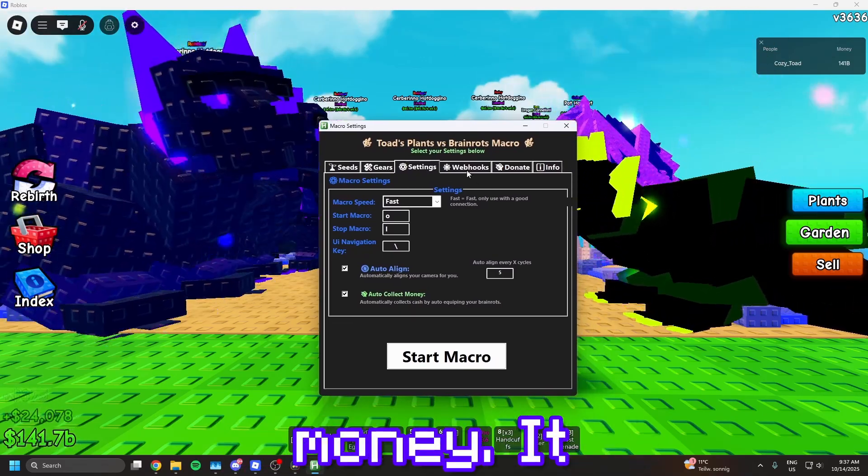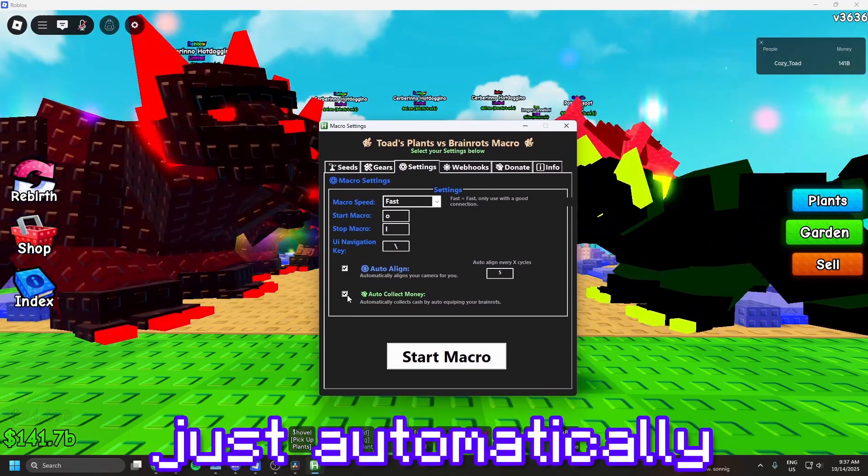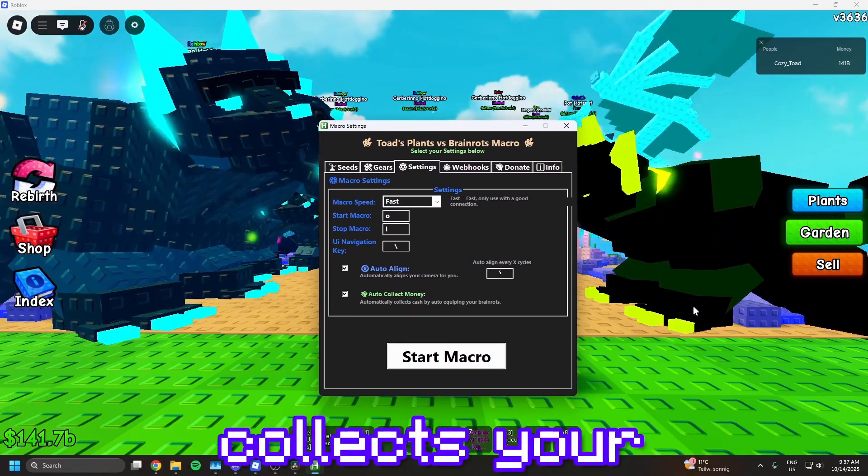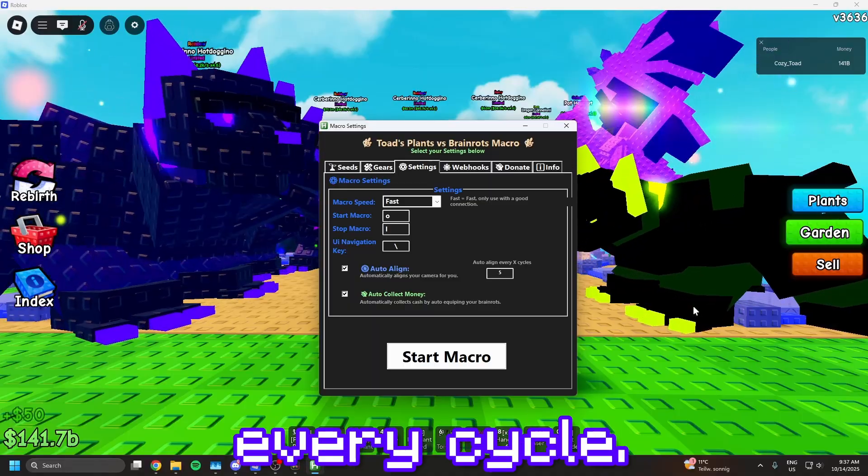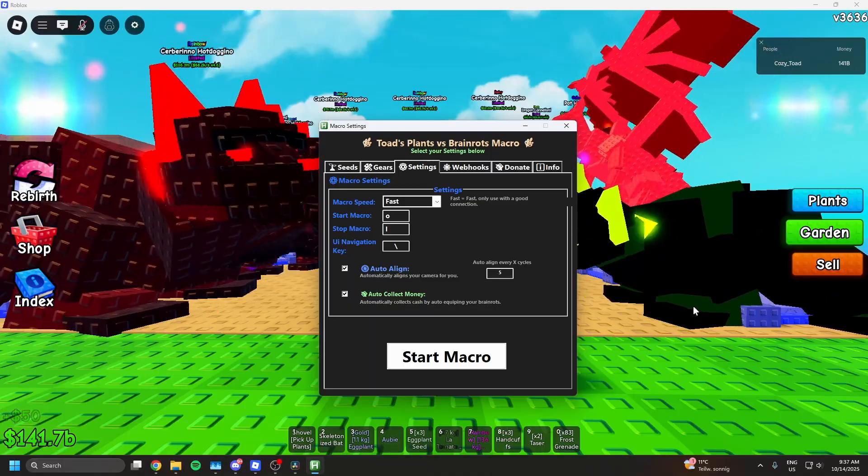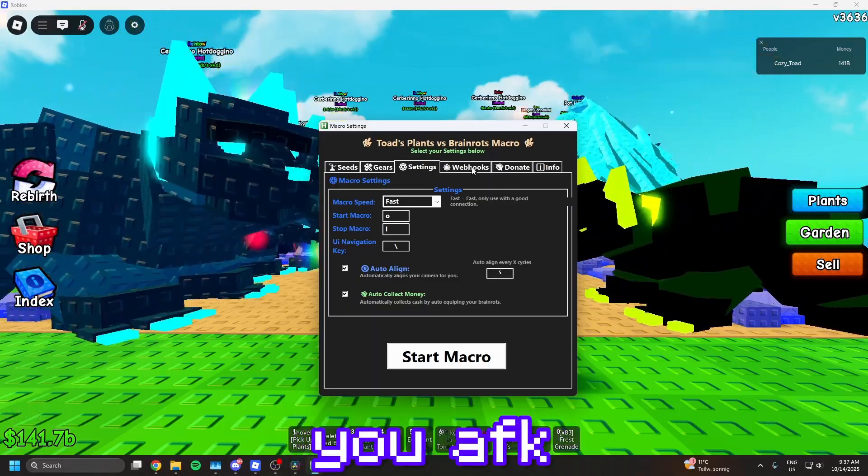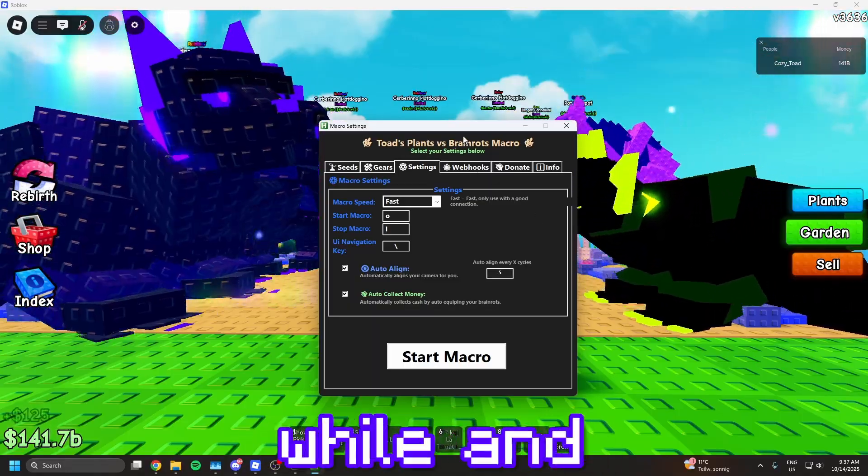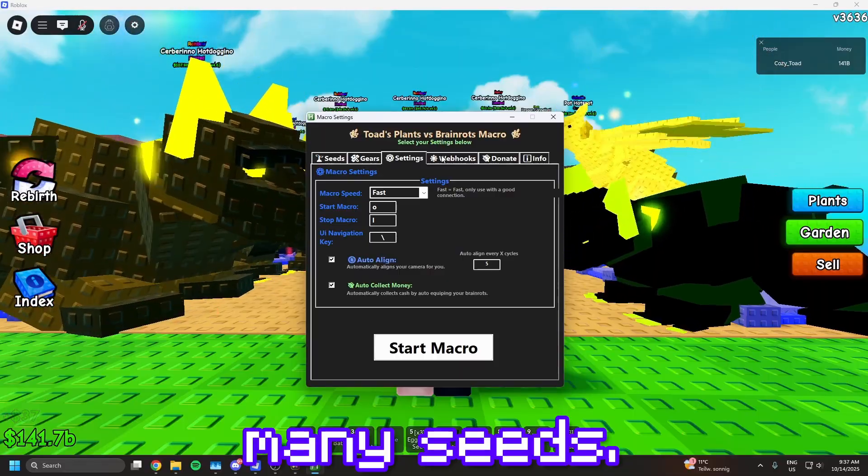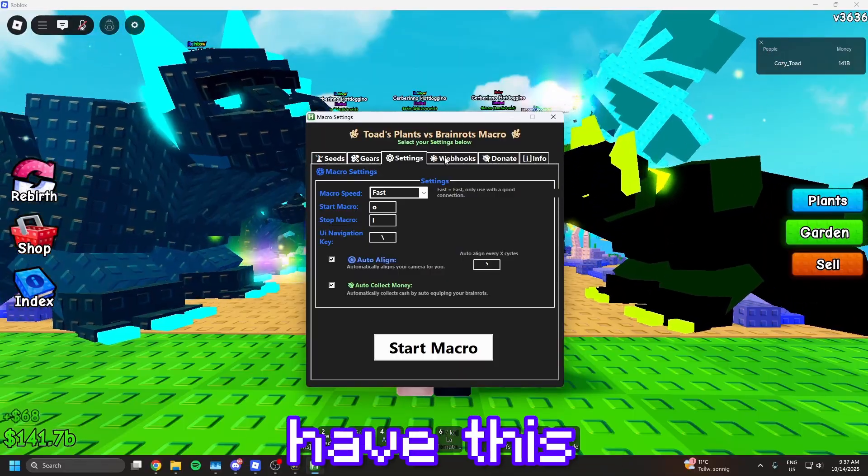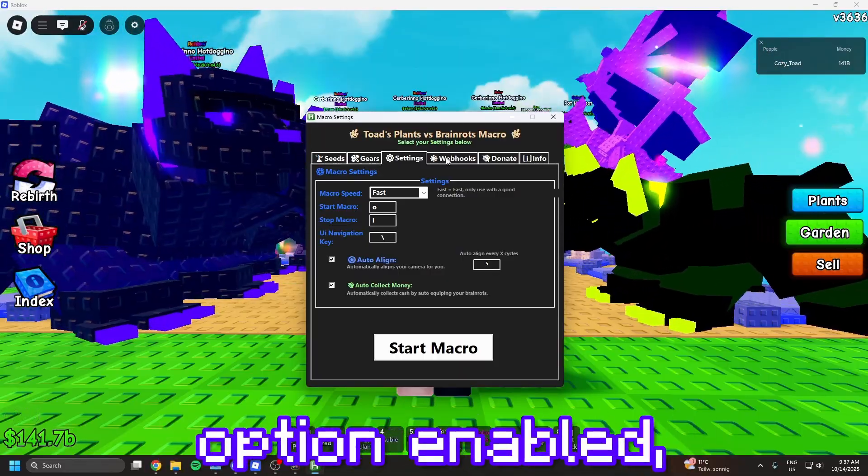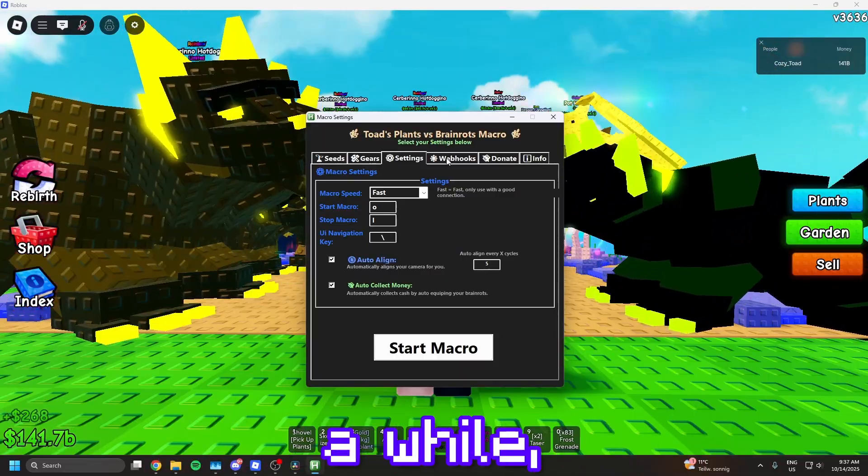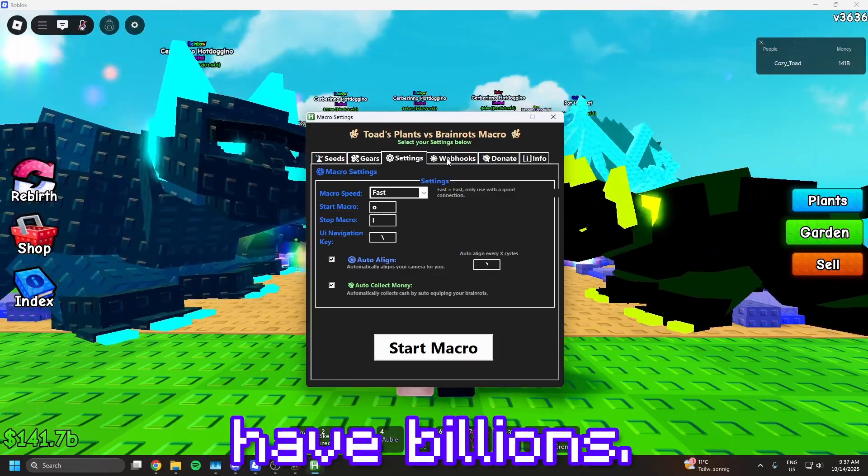Auto-collect money just automatically equips your best brain rots and collects your money after every cycle. I think it's pretty good if you AFK for a while and just get many seeds. I always have this option enabled, because you run out of money after a while, even if you have billions.